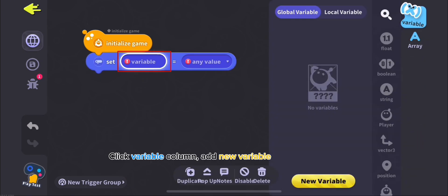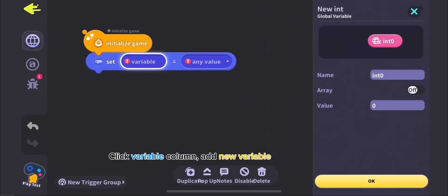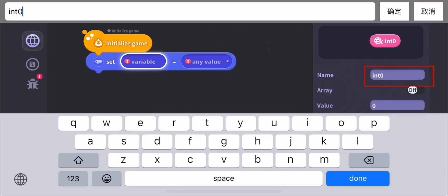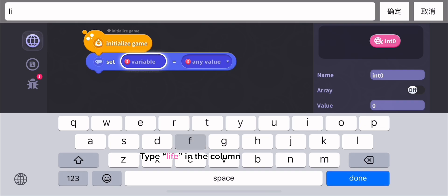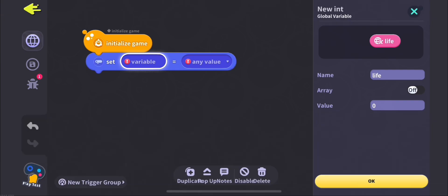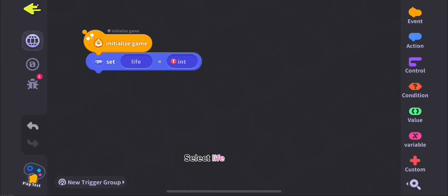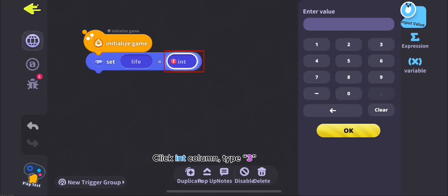Click Variable Column, Add New Variable. Type Life in the column. Select Life. Click End Column, Type 3.